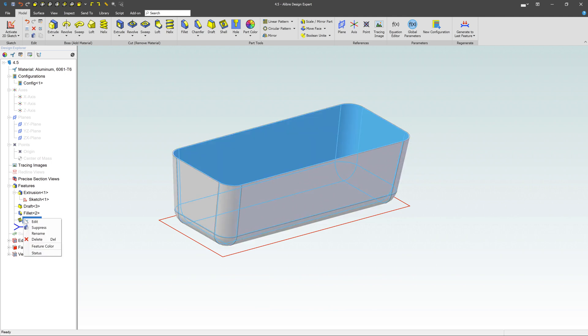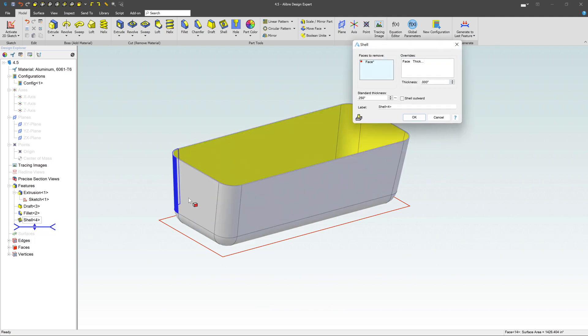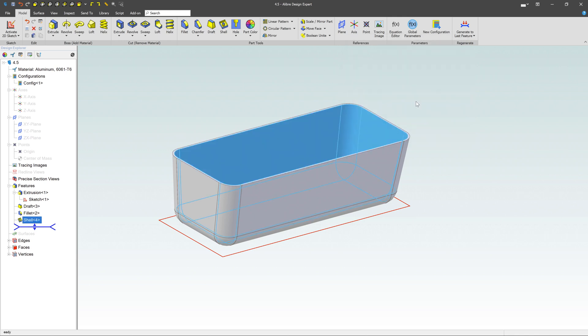If you want to go back and edit it, we can just come over here, click on Edit. We can adjust the thickness, maybe like to half of an inch. You can see just that quickly, we are able to change the thickness of the entire shelled out model.